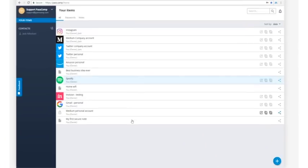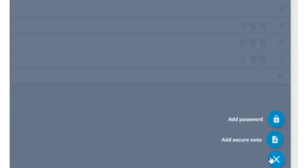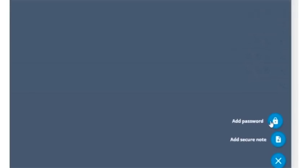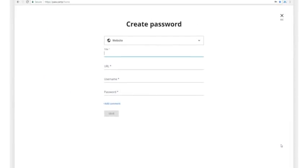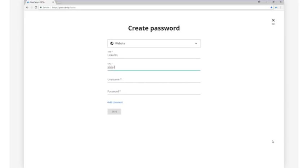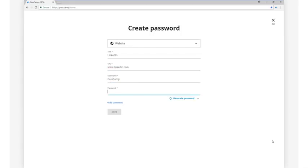In order to add a new password, you'll click on the plus sign at the bottom right-hand side of the screen. This will bring you to a form to enter your password information. You'll fill in the title of the site, the URL, your username, and password.